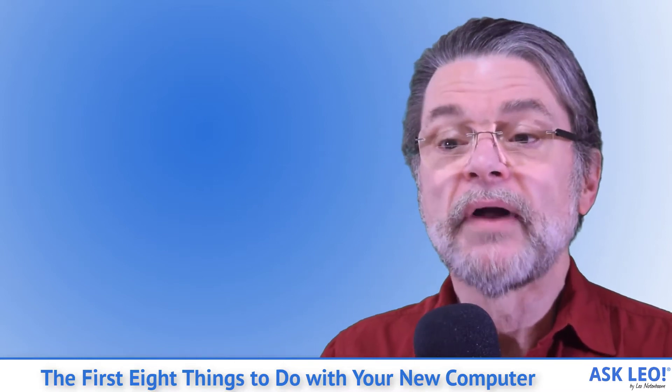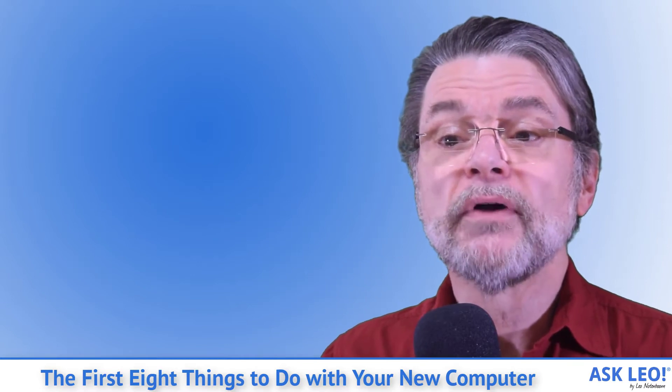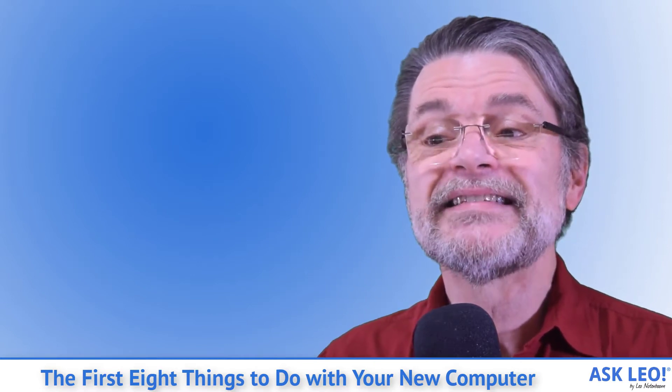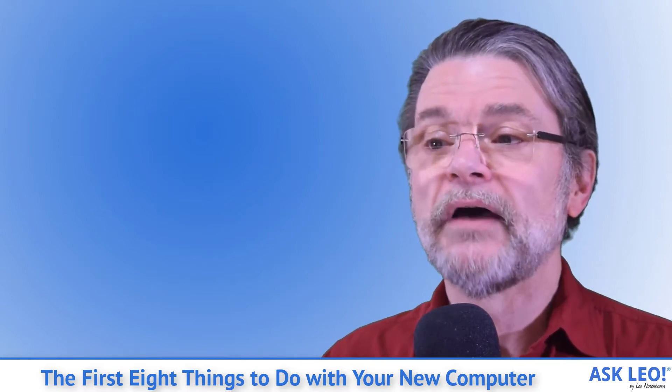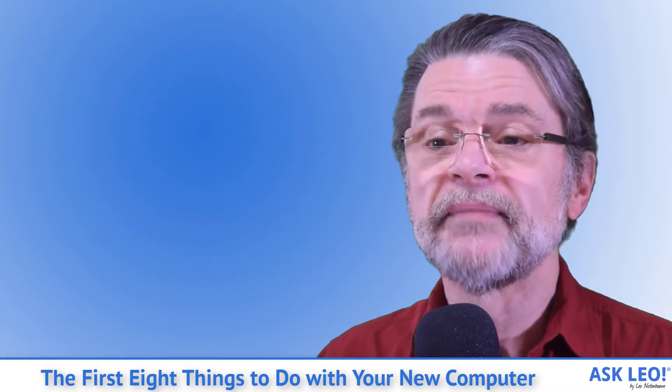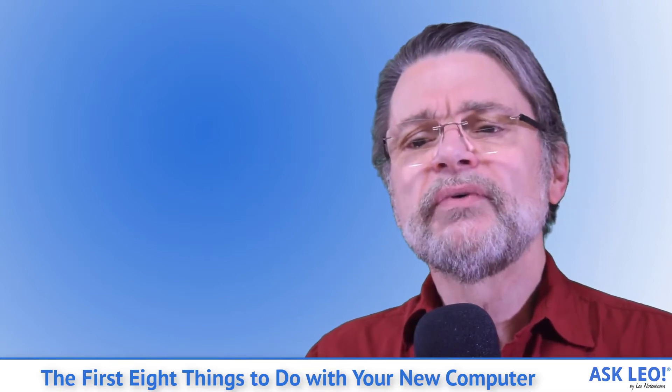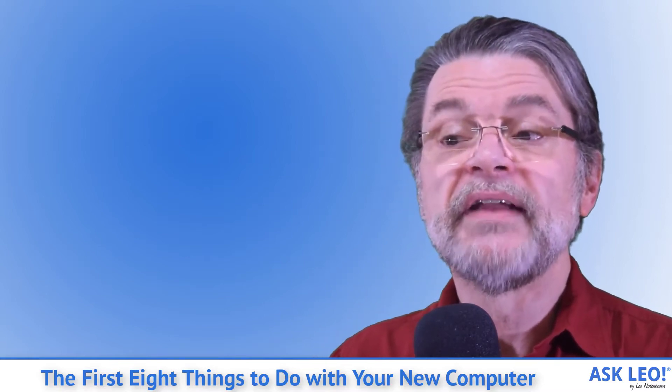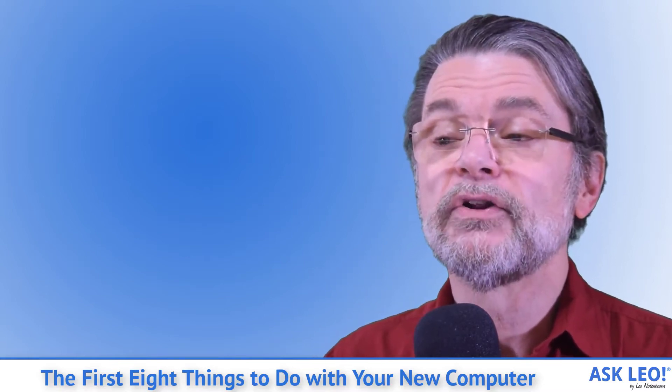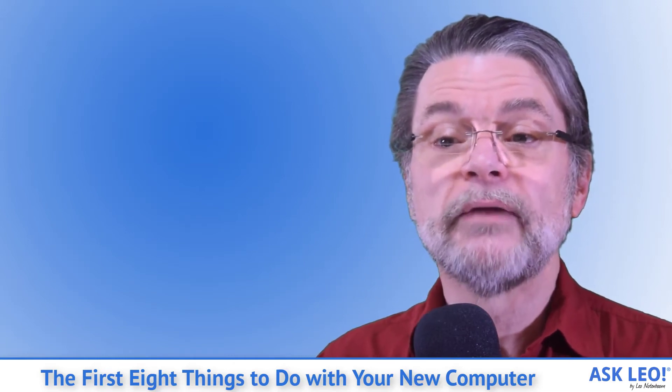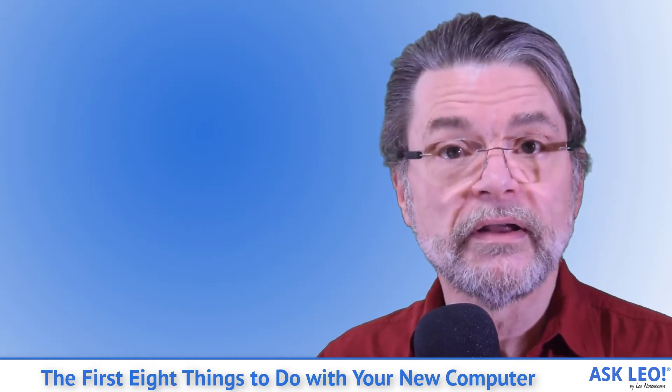Another option is to download the Windows 10 setup media and save it, or download it at some future date when you need it. The issue here is that this image will be generic and may not include everything that the recovery drive made with your own machine would.